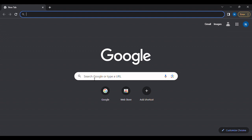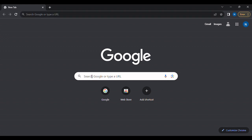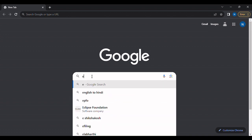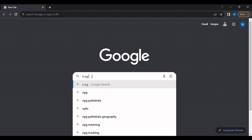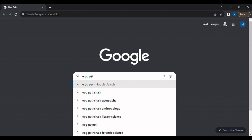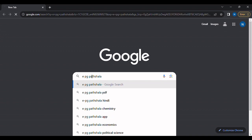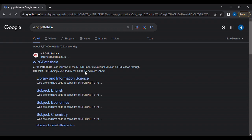Step 1: Go to your browser, search 'ePG Pathshala', and press Enter. Then select the first link from the browse results.